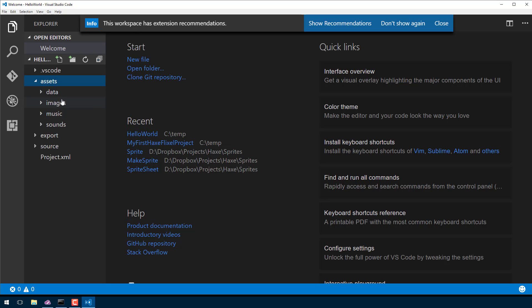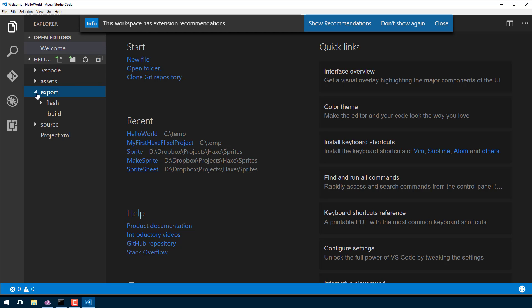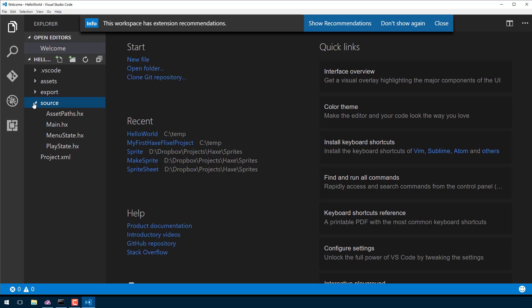Here we are — welcome to our very first ever project. You'll see down here it's created a number of files for us. It created a folder called 'assets' with a bunch of pretty much empty files in there. It also created an 'export' folder, which is where the targets are going to be built — your end compiled results are going to end up in export. And then finally 'source', probably the most important one, is where our game source code comes from.